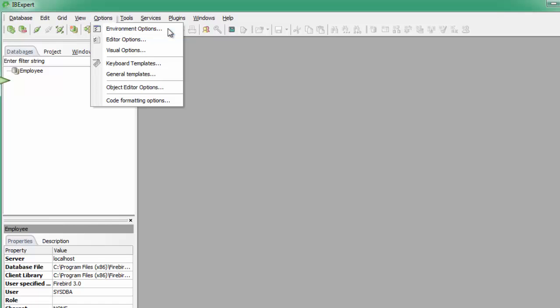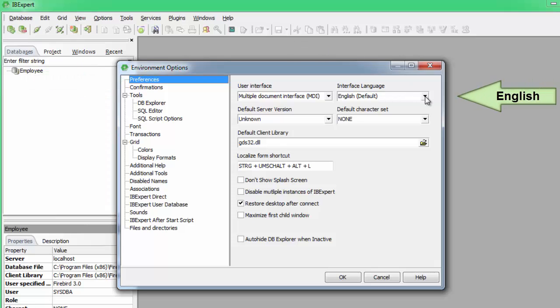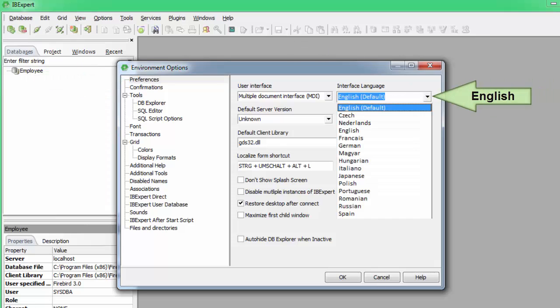The first screen you see is Preferences. The default language is English. The drop-down list displays the languages available.